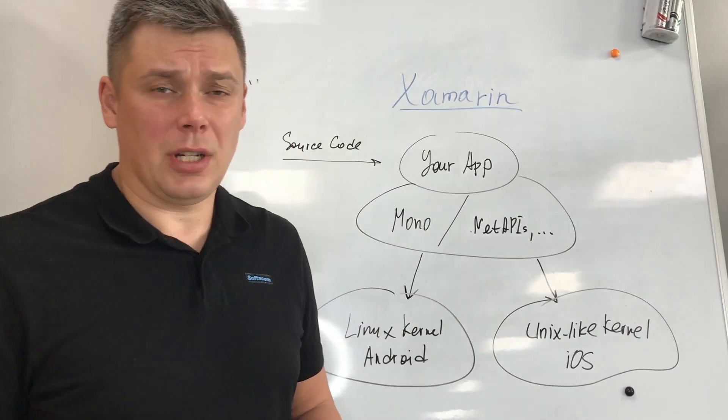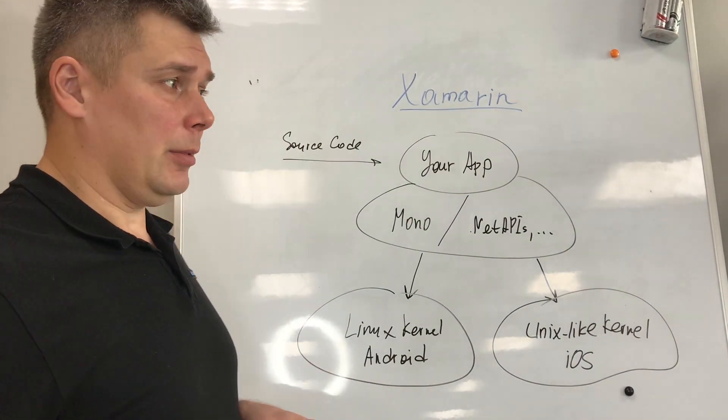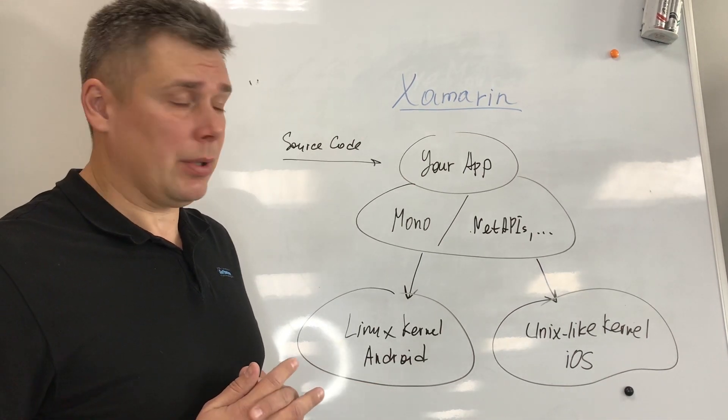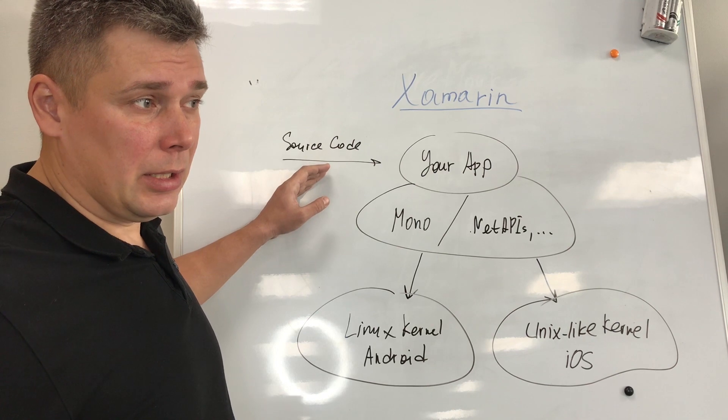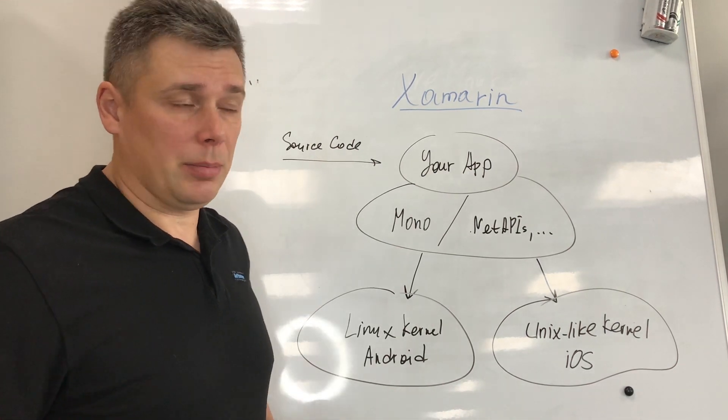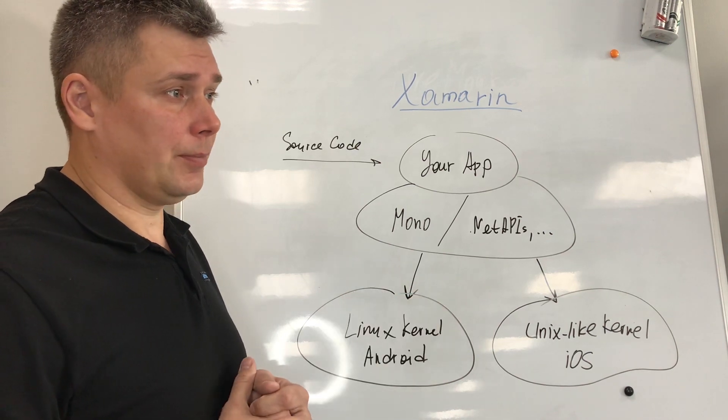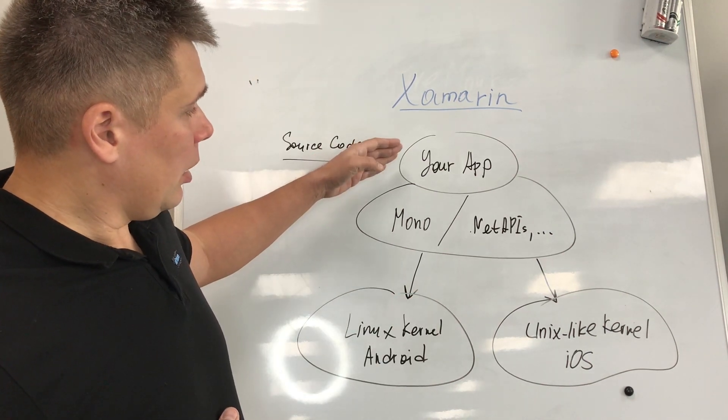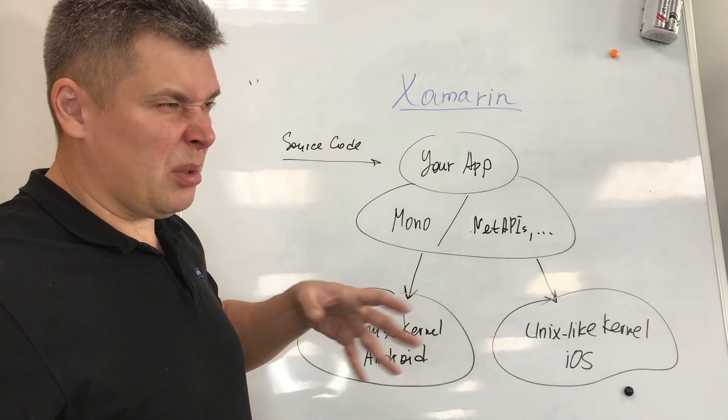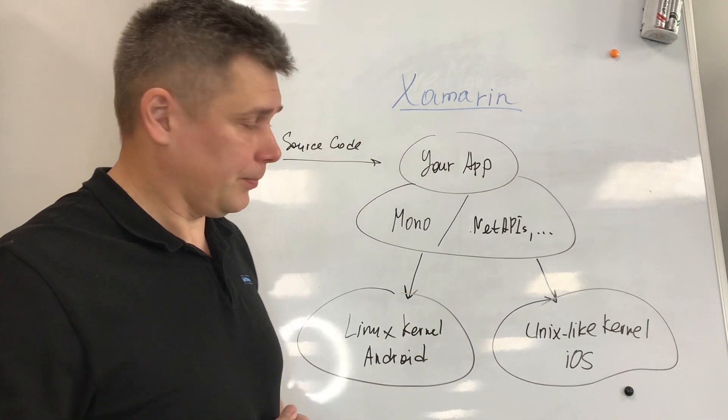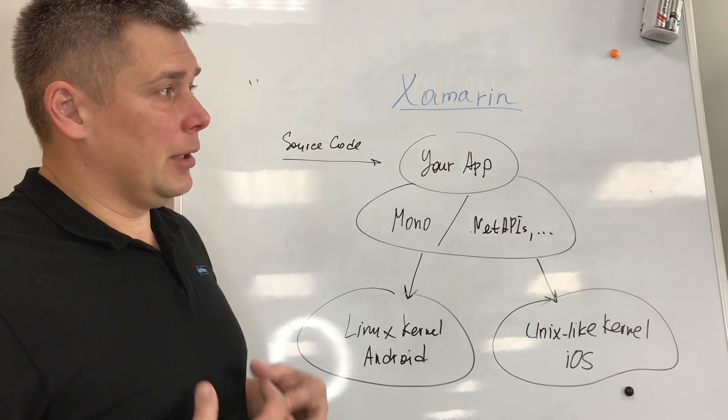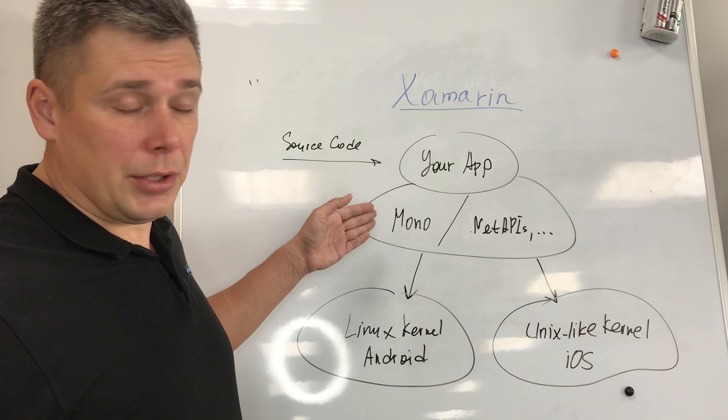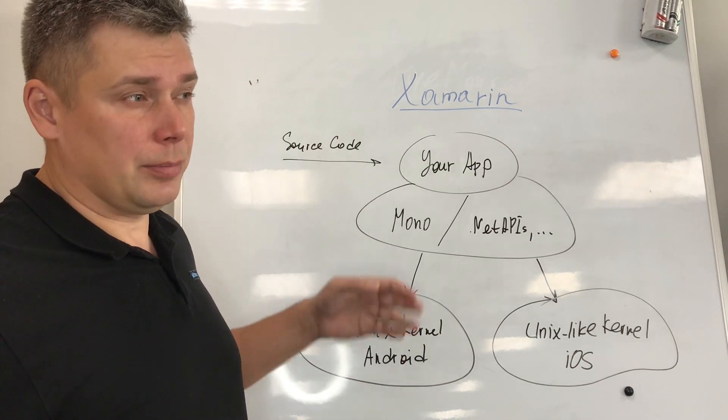Now let's check how Xamarin works. It's also a cross-platform framework. When we are developing our application, for example using C-sharp, using Visual Studio or Visual Studio Code, we have our application, a single code base, which we are compiling to our intermediate binary, which then we deploy to the platforms, to each platform, Android and iOS, using Mono.